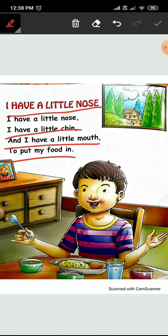Again? Once again. Okay? I have a little nose. I have a little chin. And I have a little mouth to put my food in.